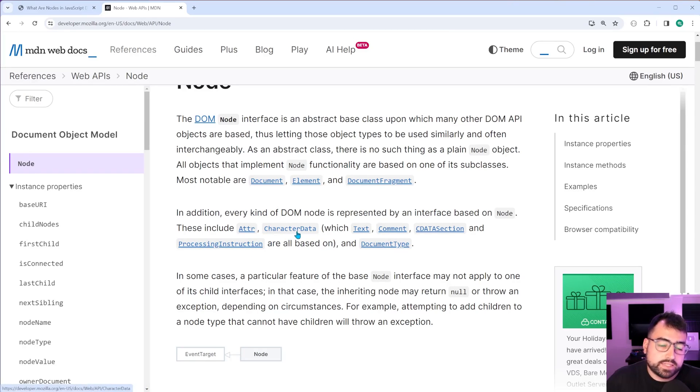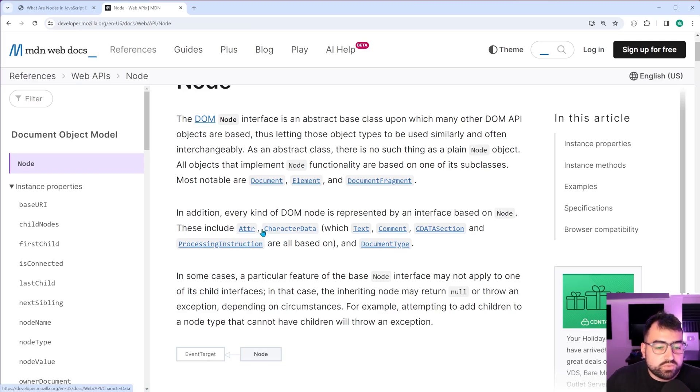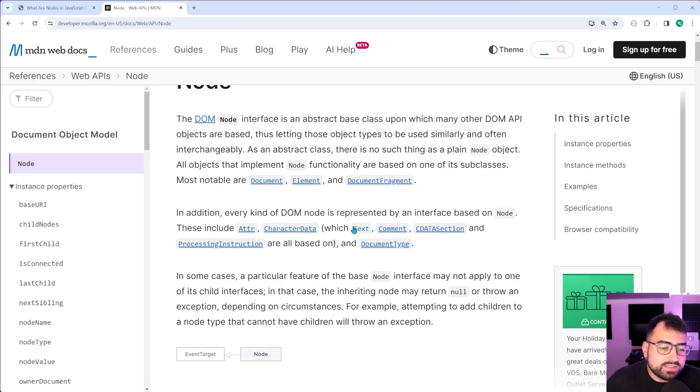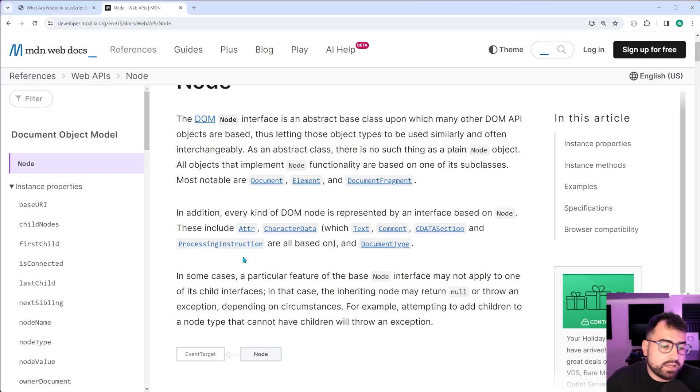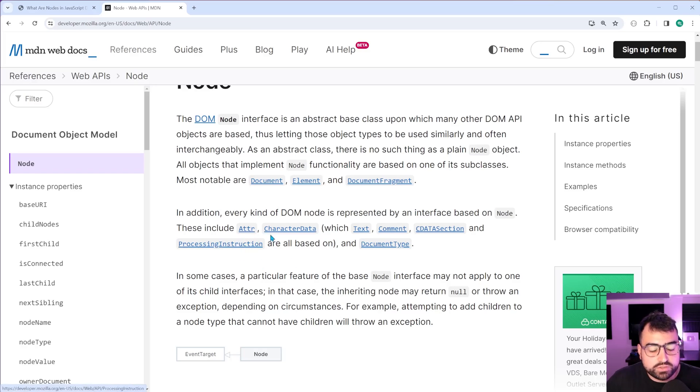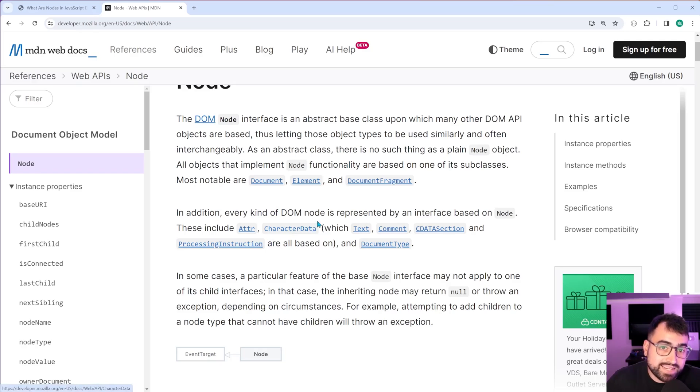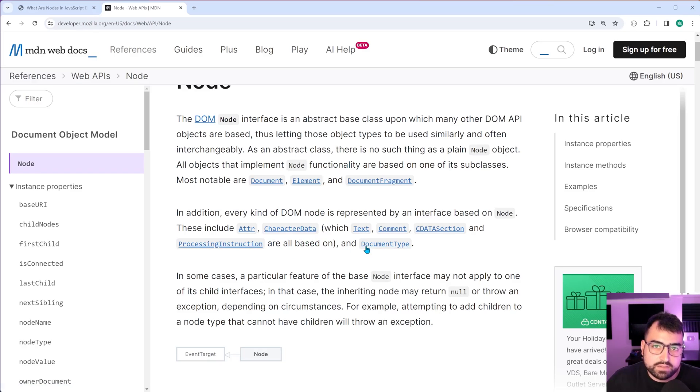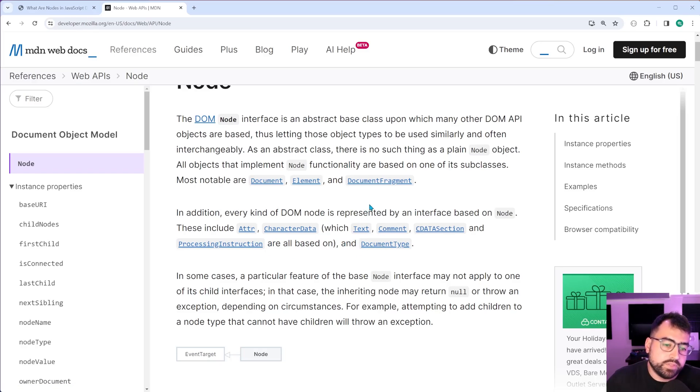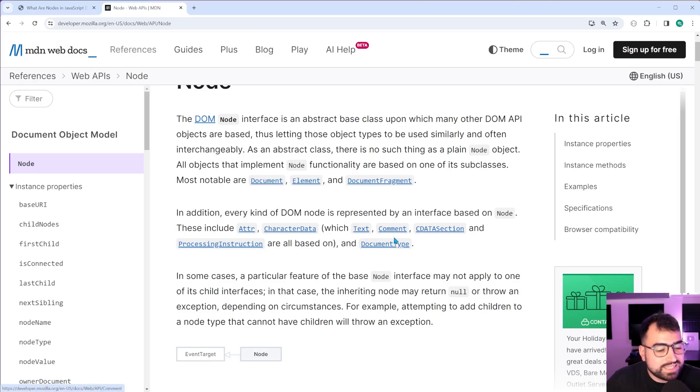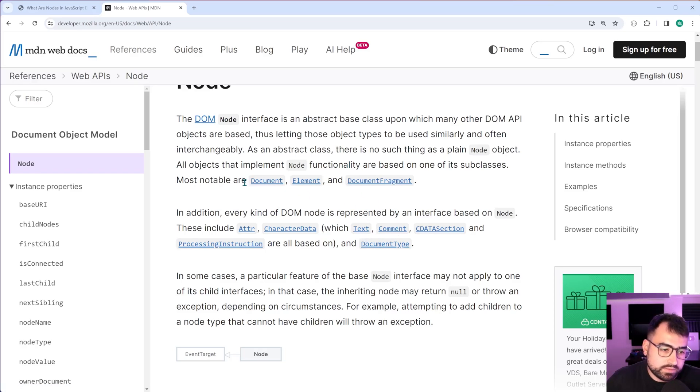So all of these ones, aside from text and comment are going to be pretty rare to see. I think this sort of just carries on from the fact that HTML is based on XML. So you have these other node types, but yeah, you're going to be interacting mainly with elements, text, potentially comment, and also of course the document itself.